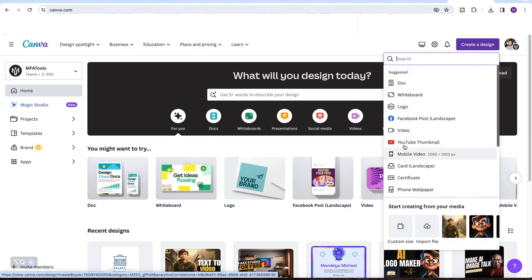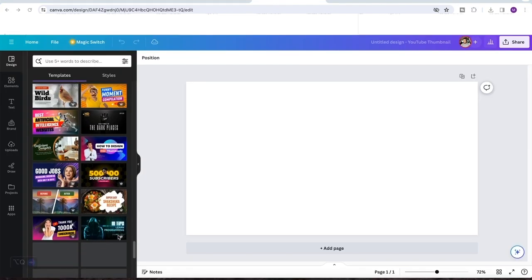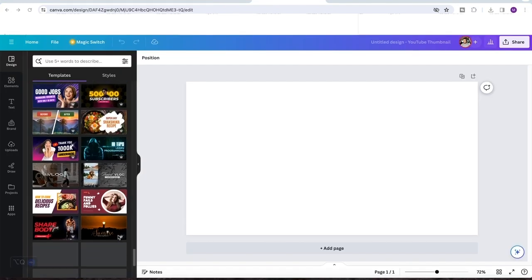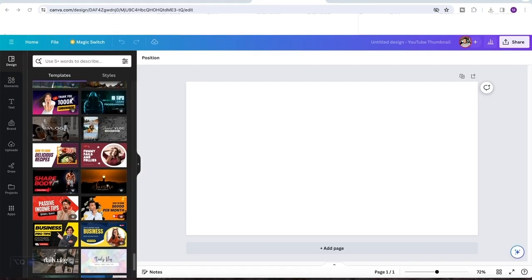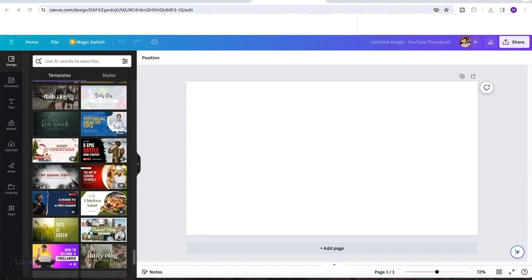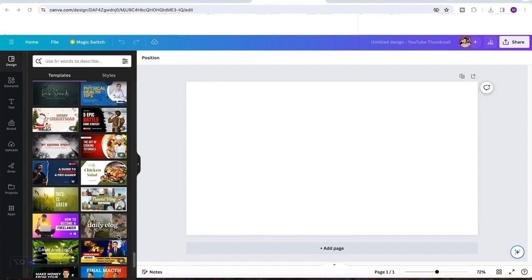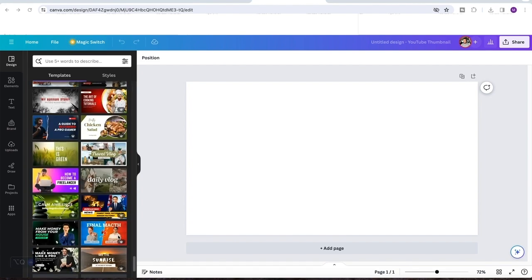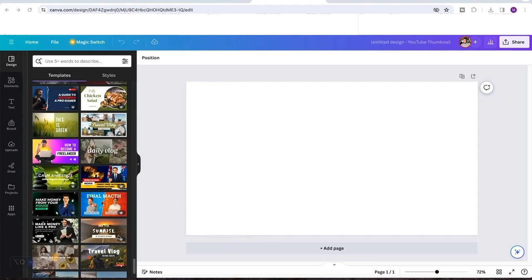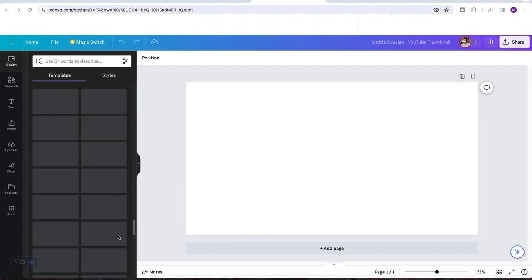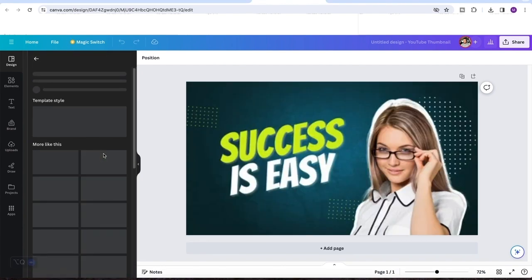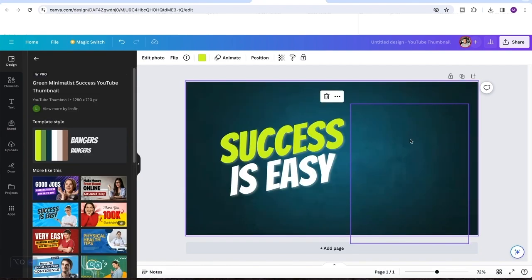Once it opens, you are going to find a lot of templates here for you to choose from. So for me, I usually will look out for a template design that is really nice and also has a text that can really catch people's attention. And once I find one, I'll just click on it.